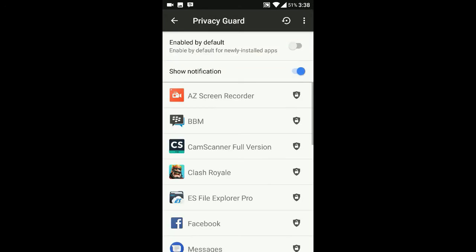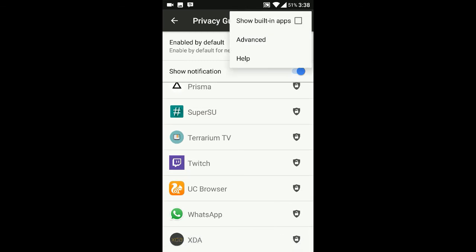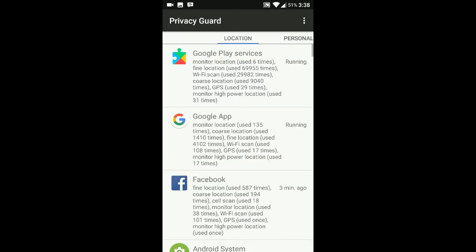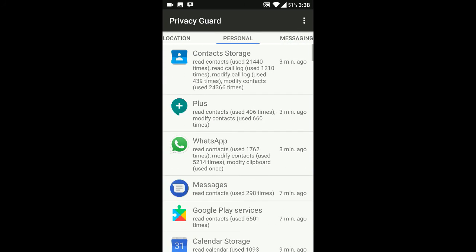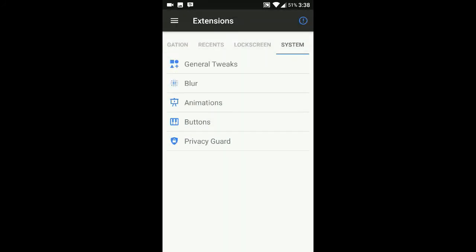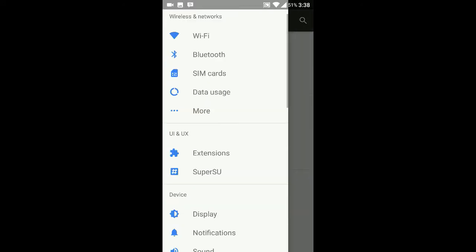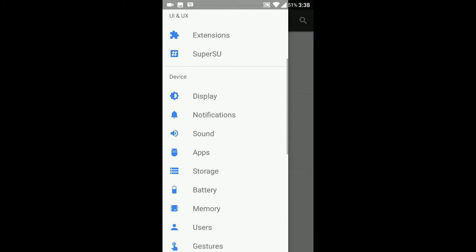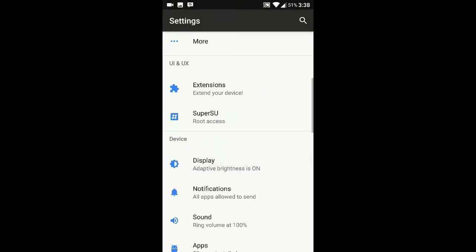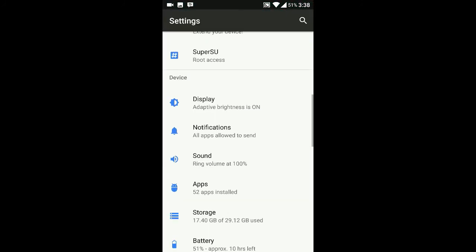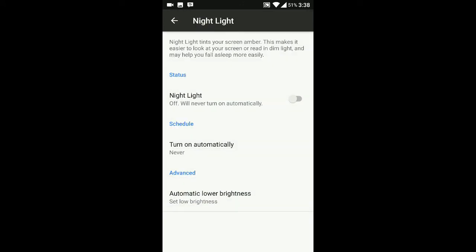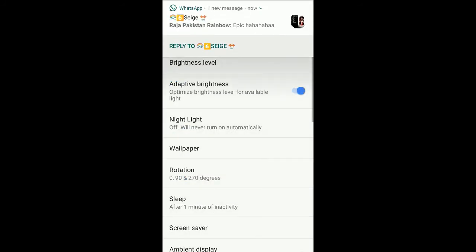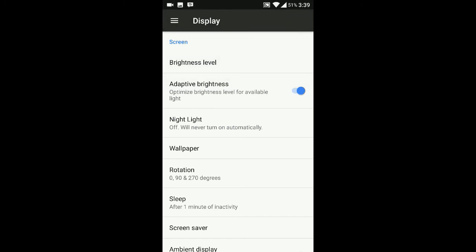This is the privacy guard option. You can see all the options - privacy guard lets you give permissions to particular applications. Coming back, this is pretty cool. The SuperSU - I flashed SuperSU, I don't remember if it was there or not. Display as usual, night light - I don't think it works very well.